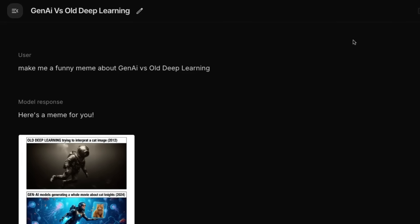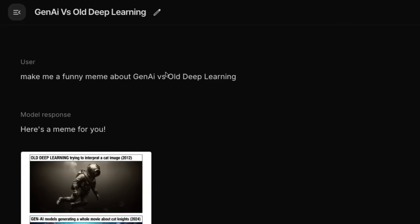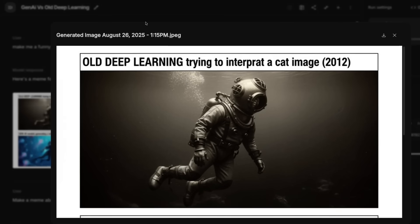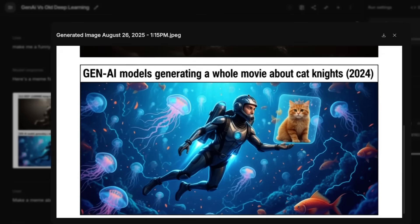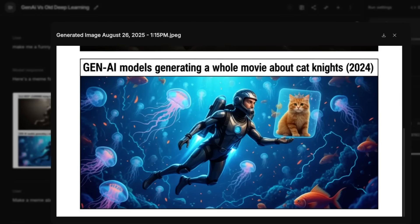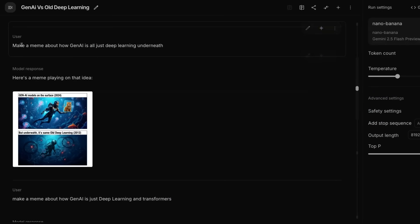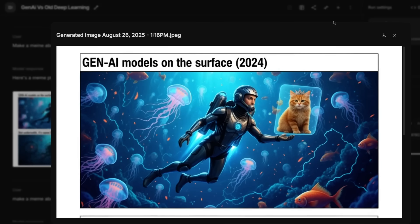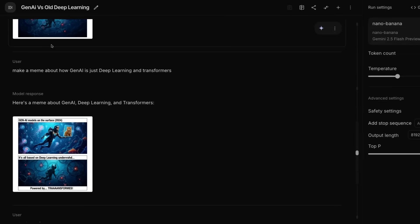Another example of the model using the large language model to do thinking before generating an image is memes. I basically just said "make a funny meme about Gen AI versus old deep learning." Opening this up, we can see it's old deep learning trying to interpret a cat picture — it's got some spelling mistakes — and then Gen AI generating a whole movie about cat knights. Maybe not that funny, but it gets the idea. I haven't given it much guidance in the prompt at all, so it's relying on reasoning from a very small prompt.